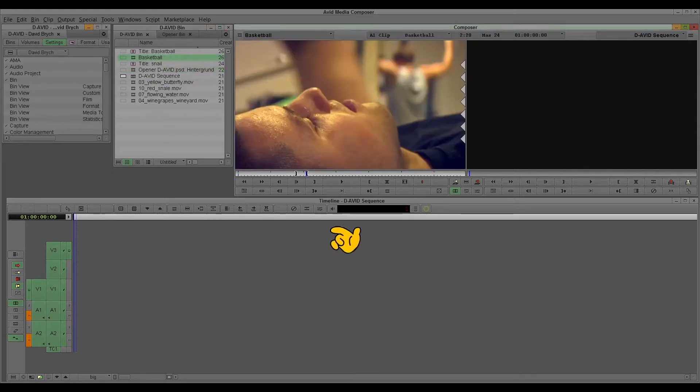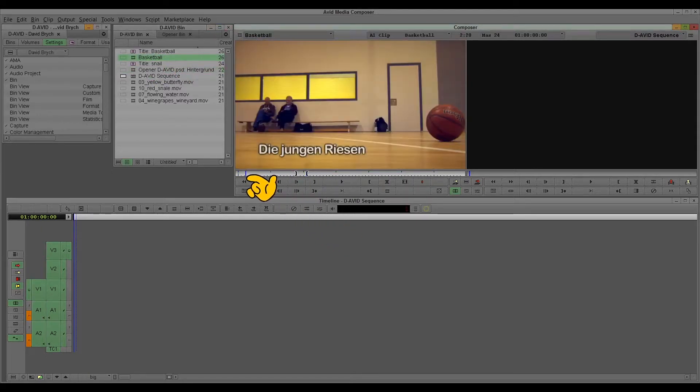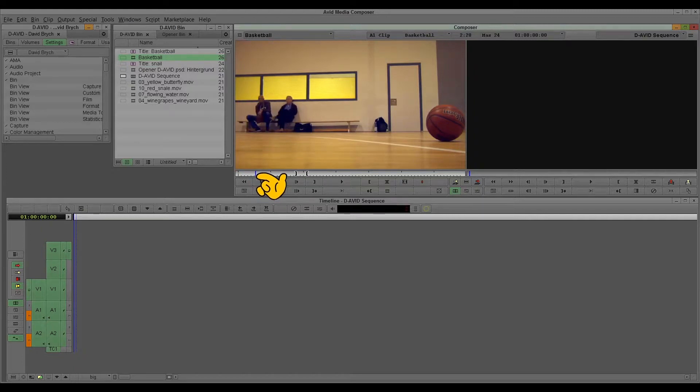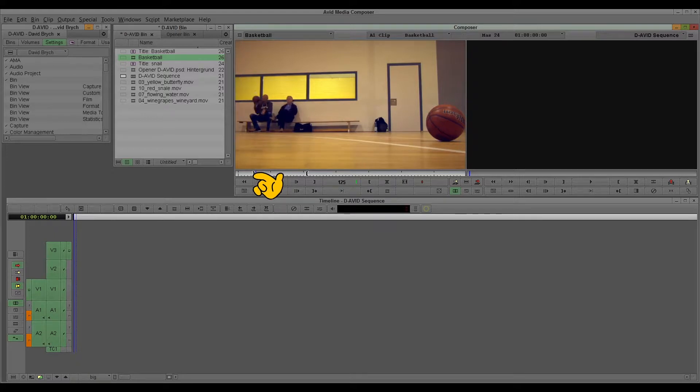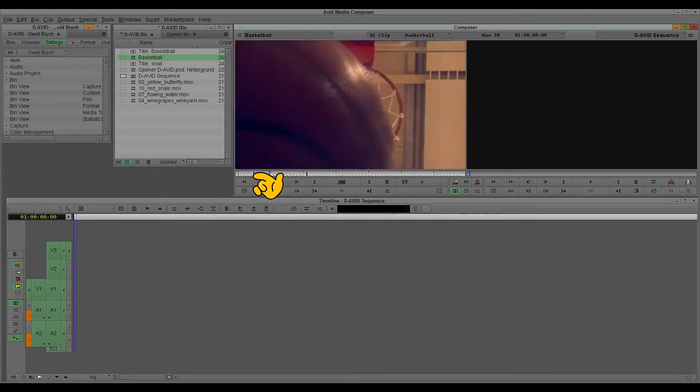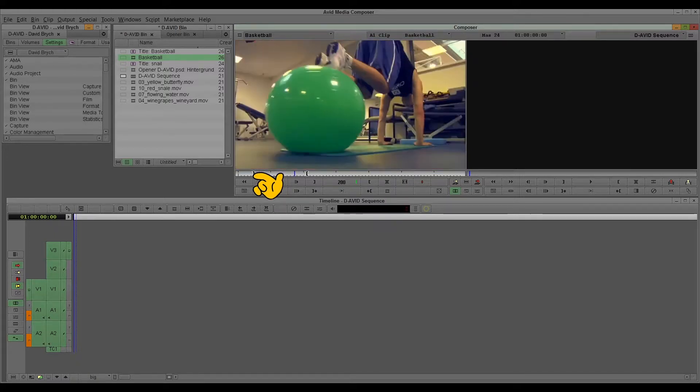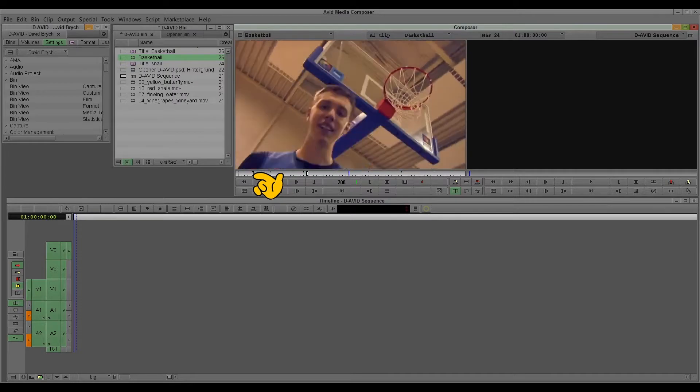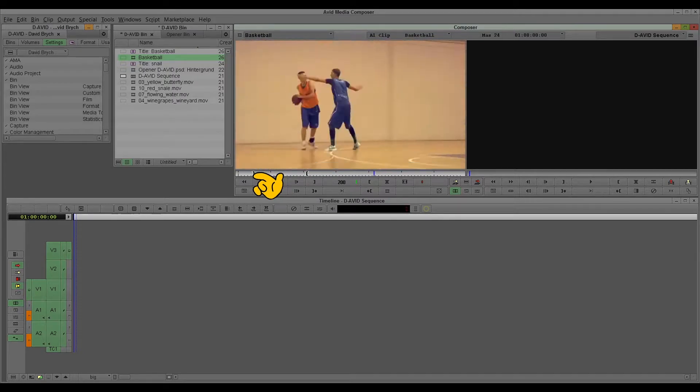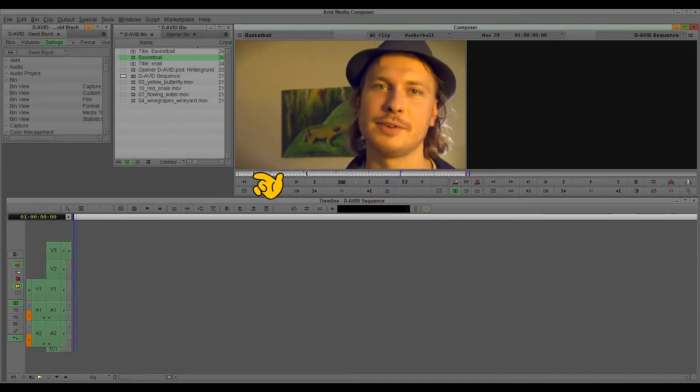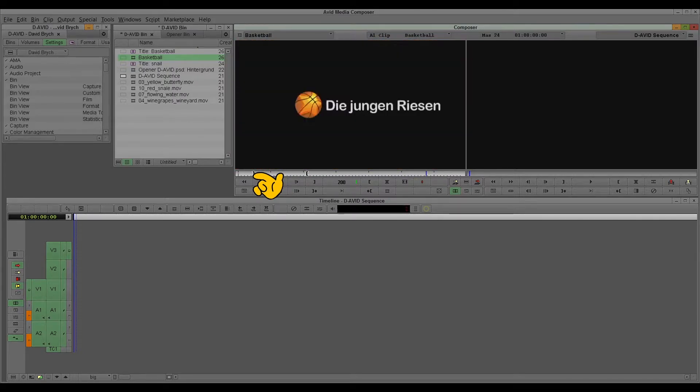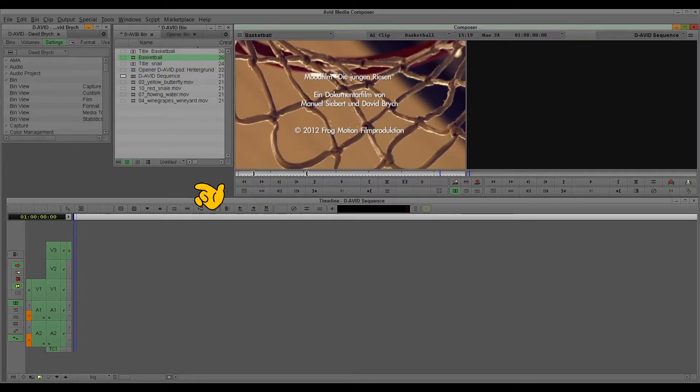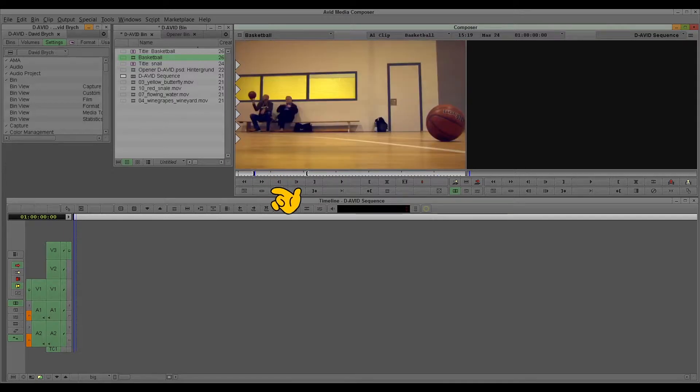For example, we have this material here. This is a basketball film about newcomers in basketball. And I just go quickly through the material so you have an overview. It's a lot of stuff.